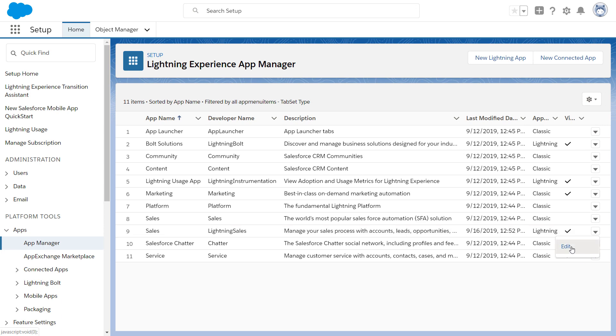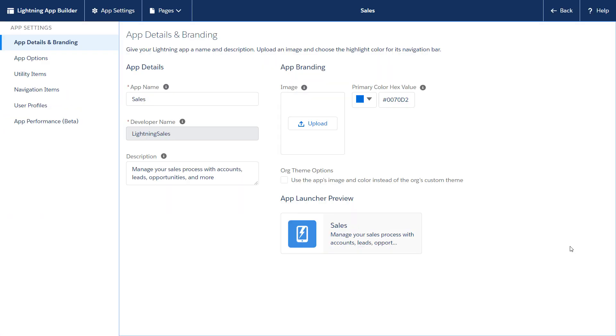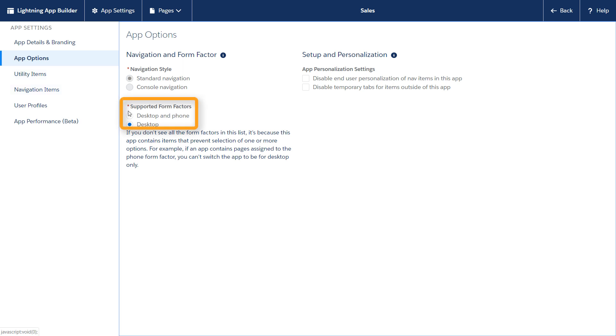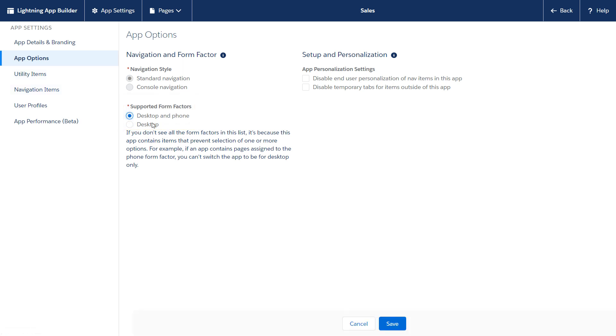When you edit an existing Lightning App, you can designate whether that app is supported for desktop or desktop and mobile. When you create a new app, you can also designate it as supported for the mobile form factor only.